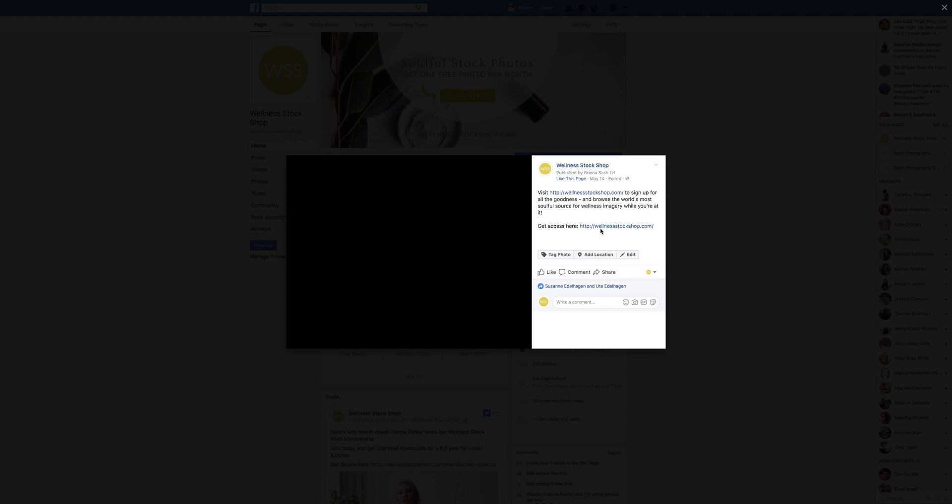A little trick: I put my URL where I want them to click right at the top so they can click it right away. Then I fill in some extra information — you can fill in a lot more than this — and I put another active link at the very bottom so it's easy for them to access and gives them more options. If you were to click on this, you'd go back to wellnessstockshop.com and see a button for my free opt-in to get a free monthly photo.